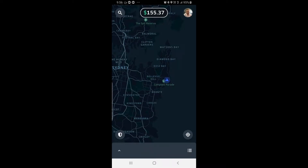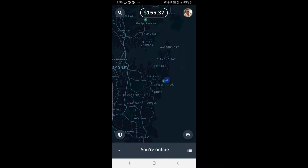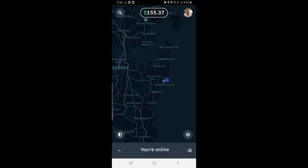Now we're going to have a look at your income. At the moment I don't have a ride with me — I'm just taking a little break — but I'm still logged on because I'd like to pick up a ride if it's available.